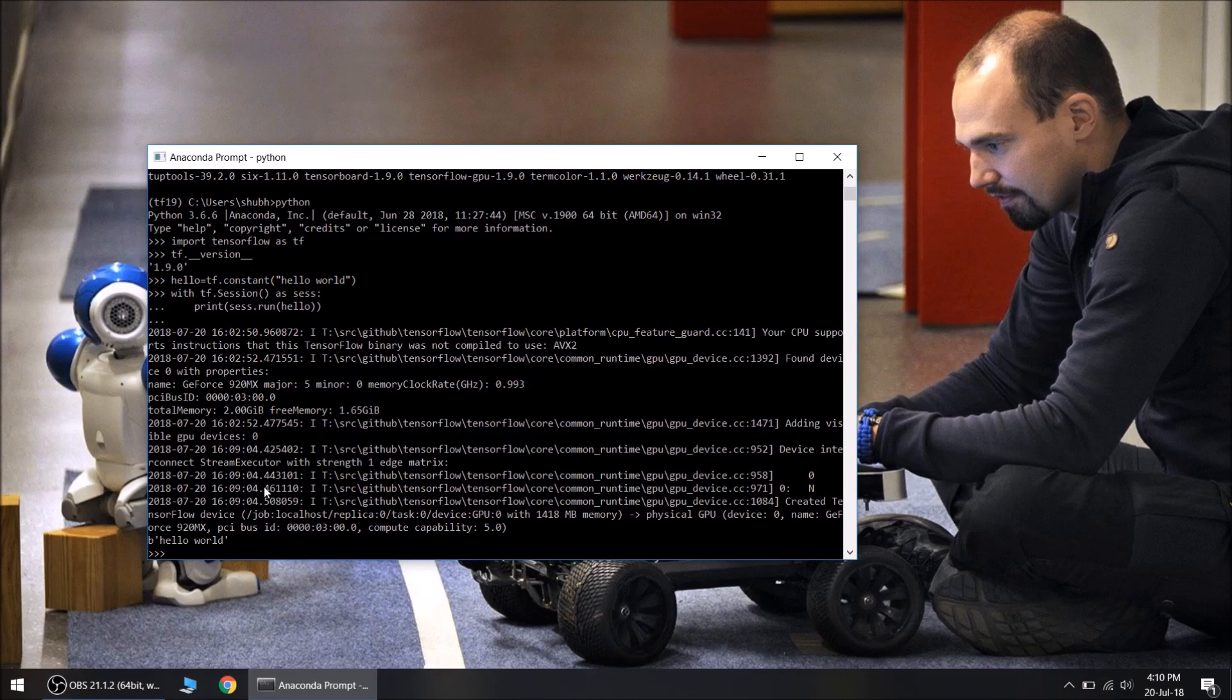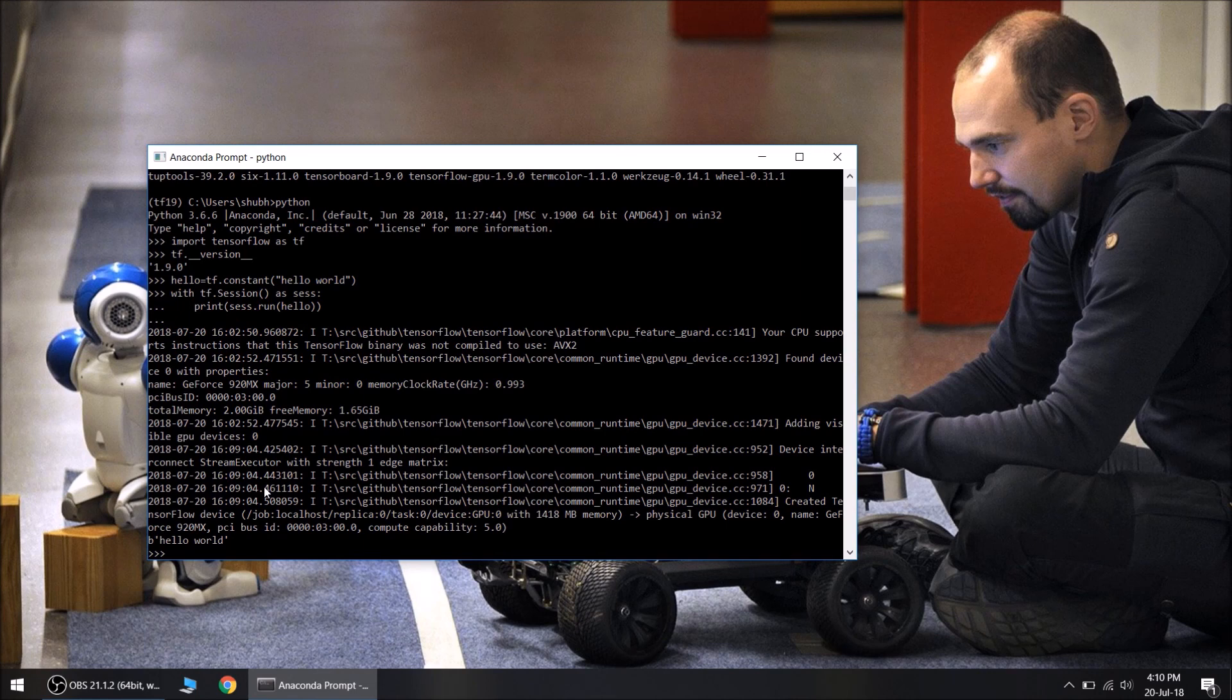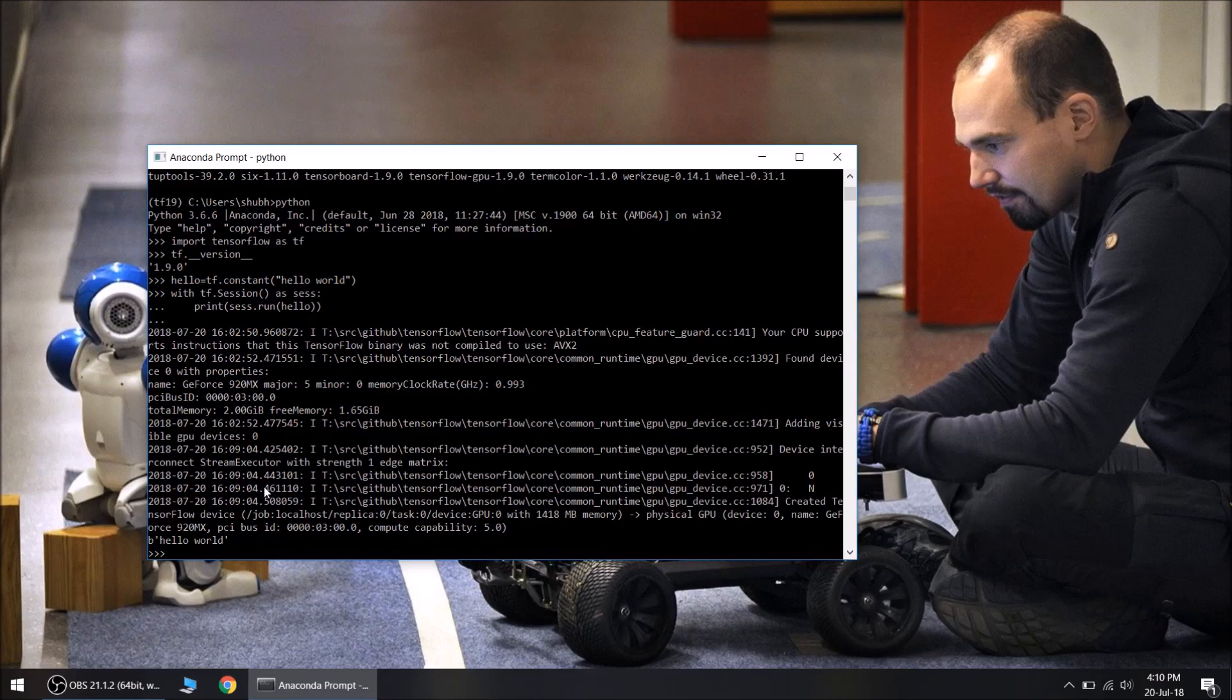This shows the correct installation of TensorFlow GPU 1.9. Congratulations on having the latest version on the PC. Thanks for watching this video. Please consider subscribing if you like such videos. Thank you.